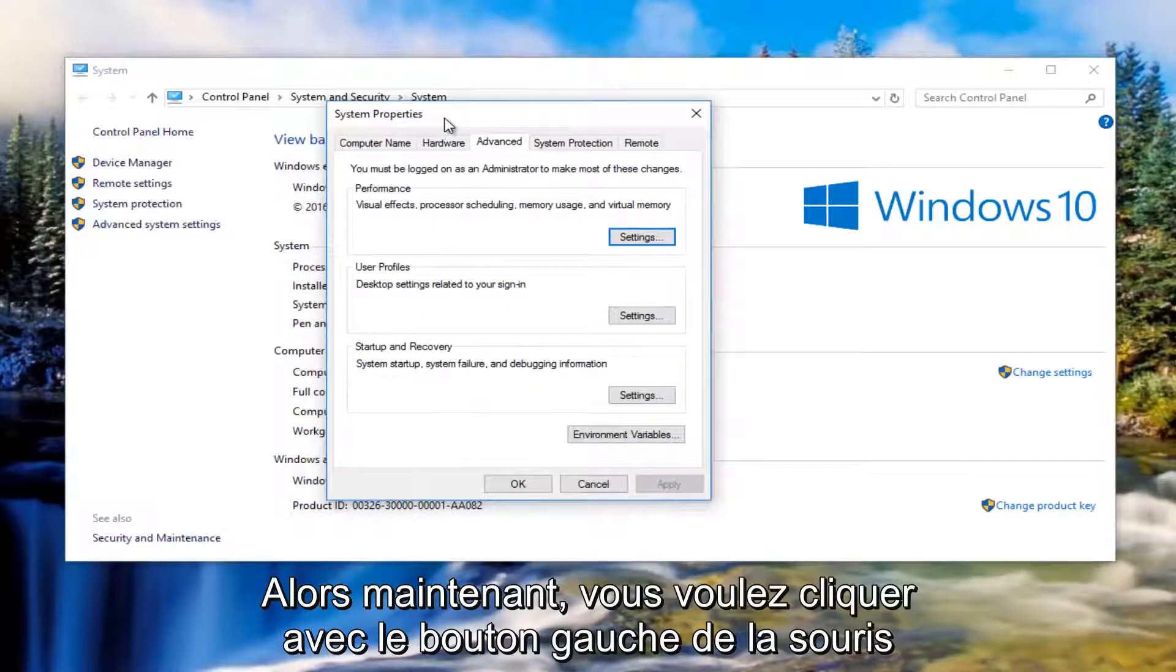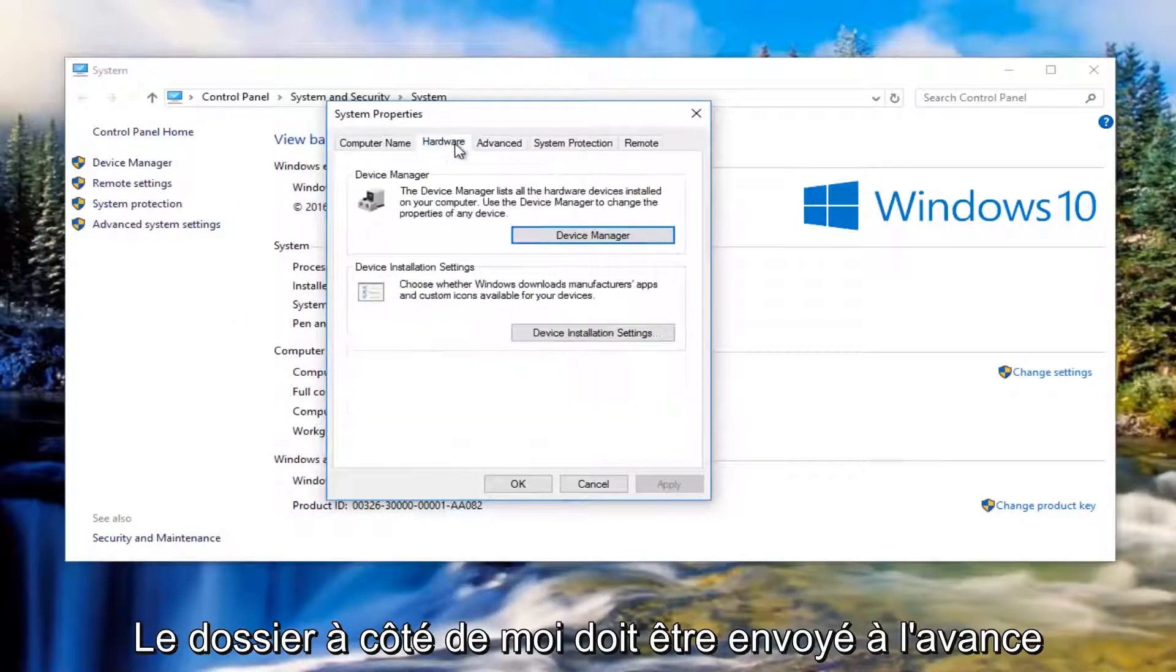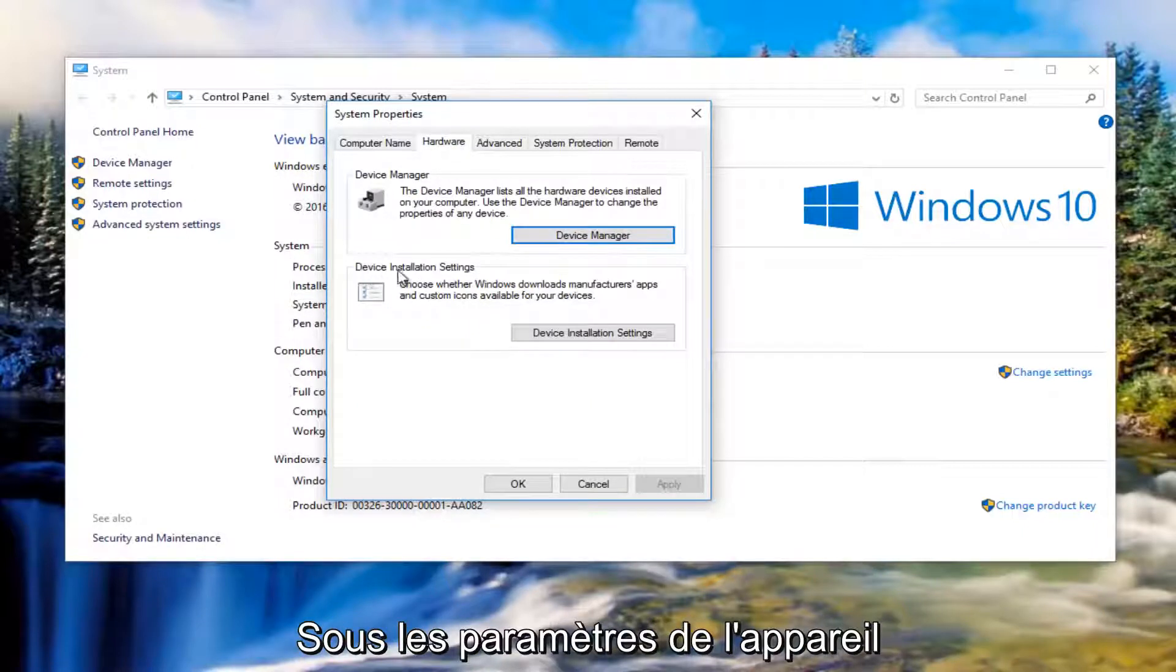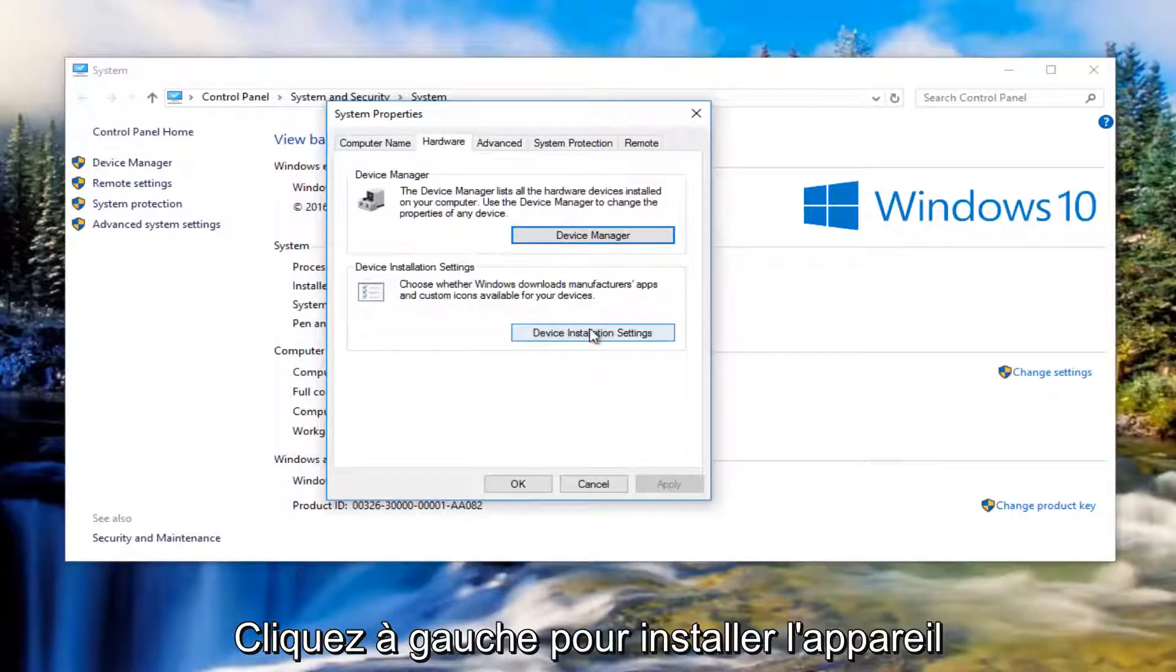Now you want to left click on the Hardware tab right next to Advanced. Then underneath Device Installation Settings, left click on Device Installation Settings, this button right here.